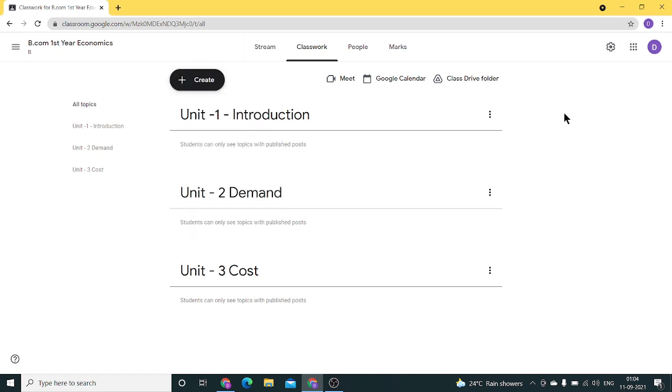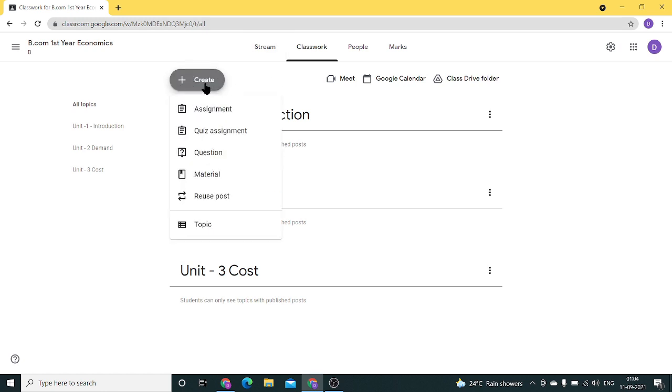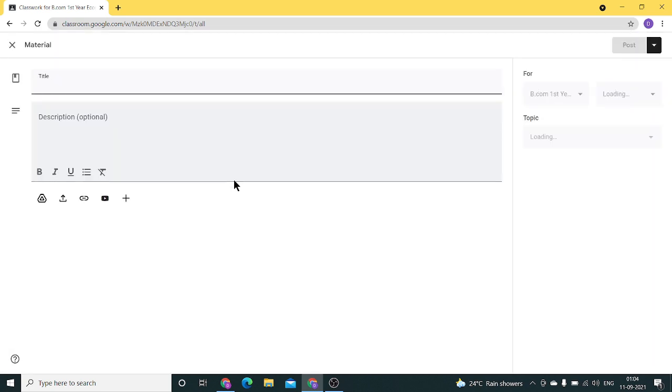The second thing we need to do is add materials to this topic. How do we add materials? Click on the create button and click on material.